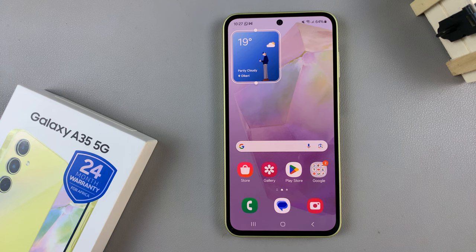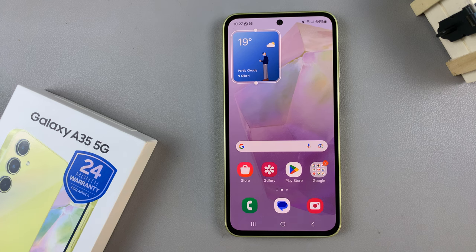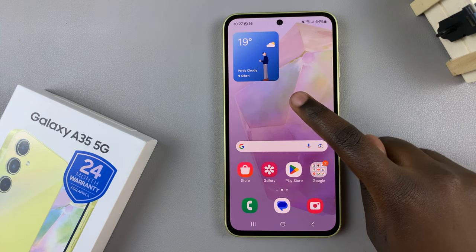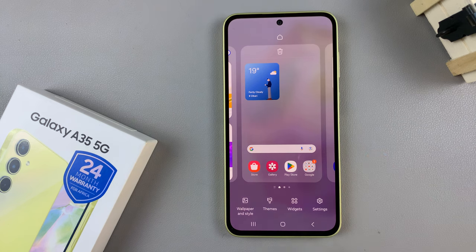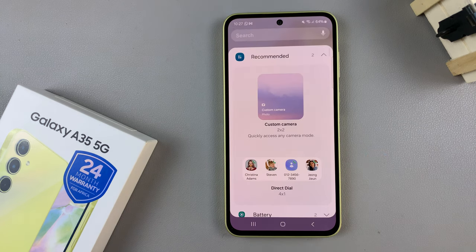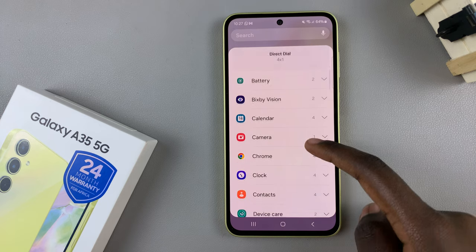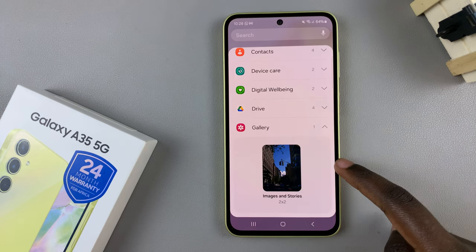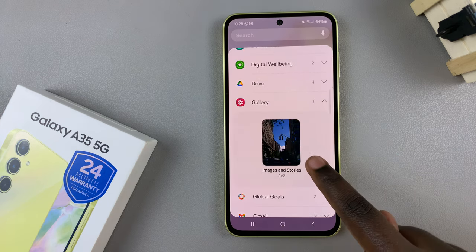In today's video, I'll be showing you how to add a photo widget to the home screen on the Samsung Galaxy A35 5G. Start by long pressing on an empty space on your home screen, then select the option Widgets. From here, scroll through the various options until you find Gallery, tap on it, then select the widget you wish to use and tap Add.